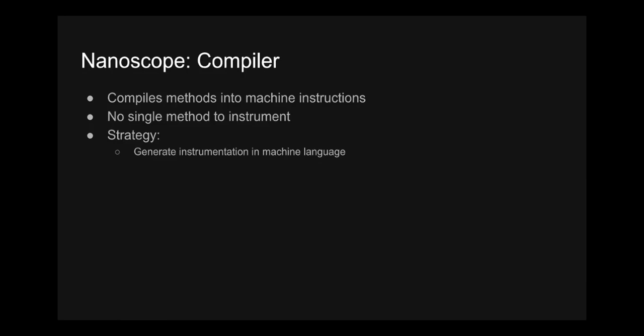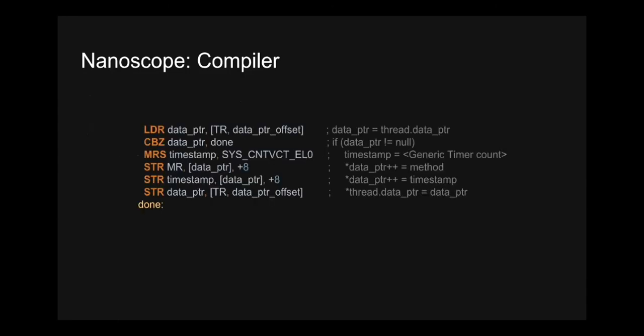So our strategy for compiled methods is to generate the machine instructions necessary for our instrumentation. So that looks like this. This is the assembly we generate in the compiler for 64-bit ARM. And what would have been simpler here is generating the instructions to call the method start and method end methods that we defined earlier, but then we'd be paying the cost of a method call. So we wanted to avoid that. So instead we inline the necessary assembly to instrument the compiled methods here. We also support 32-bit ARM and also x86 for the emulator.